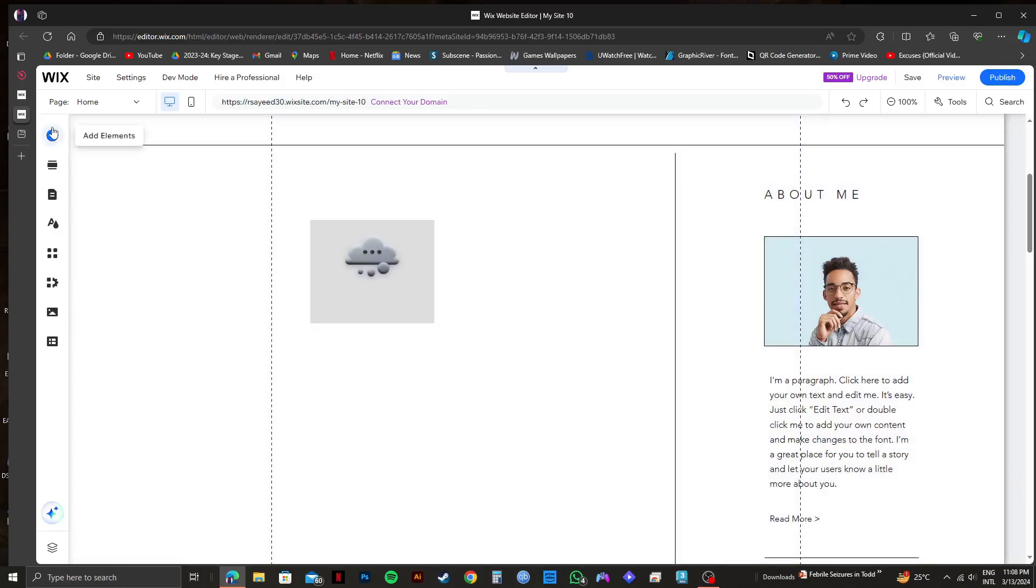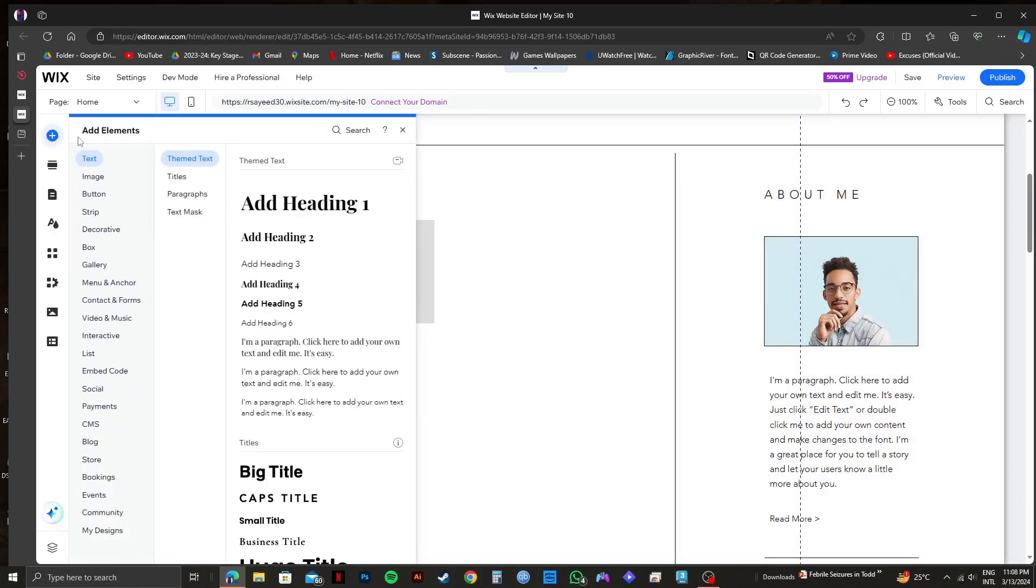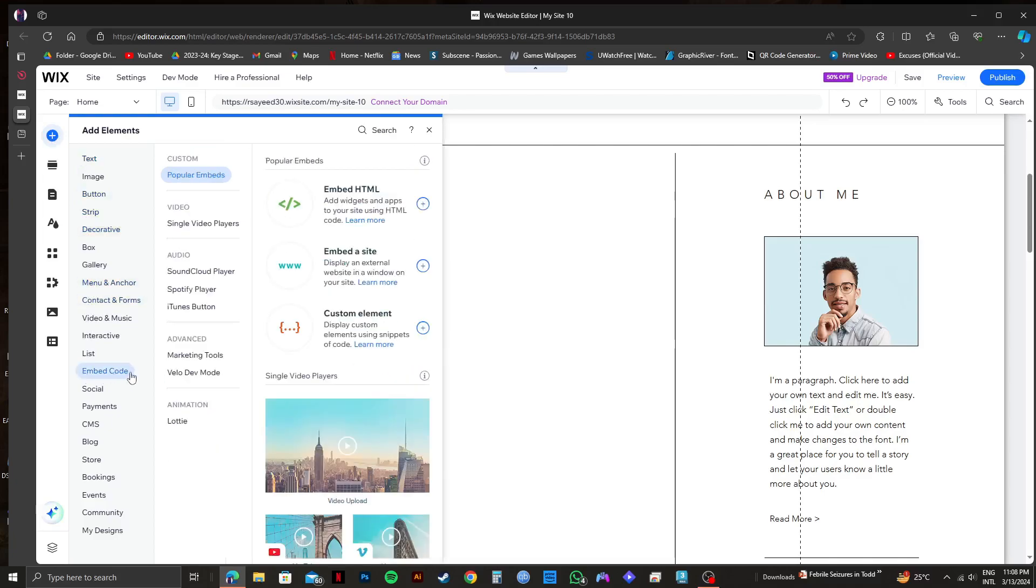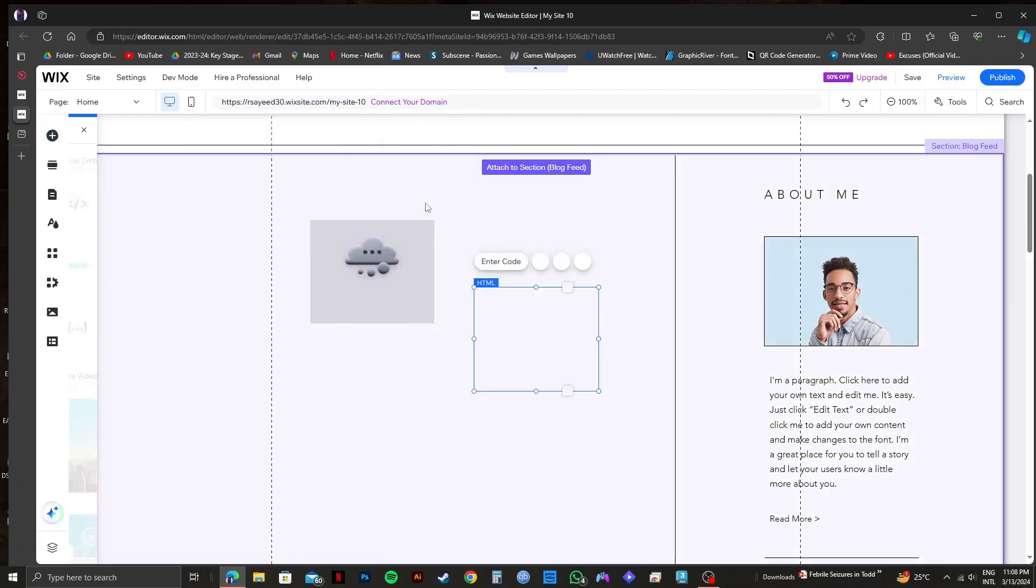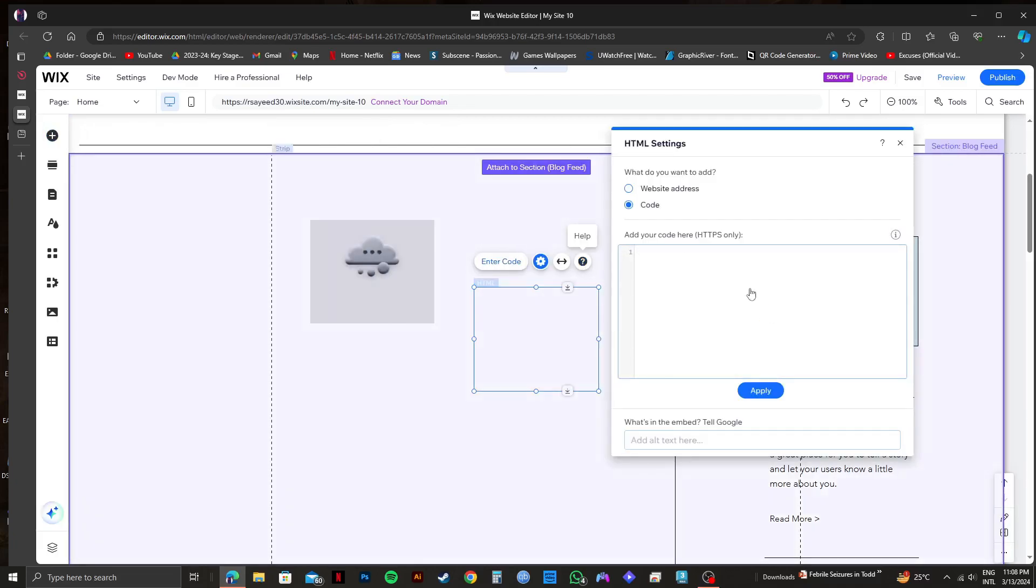From here, click on the plus icon on the left, which is add elements. After that, you need to go to embed code and select embed HTML from here. Now, you will get to see this option to add your code.